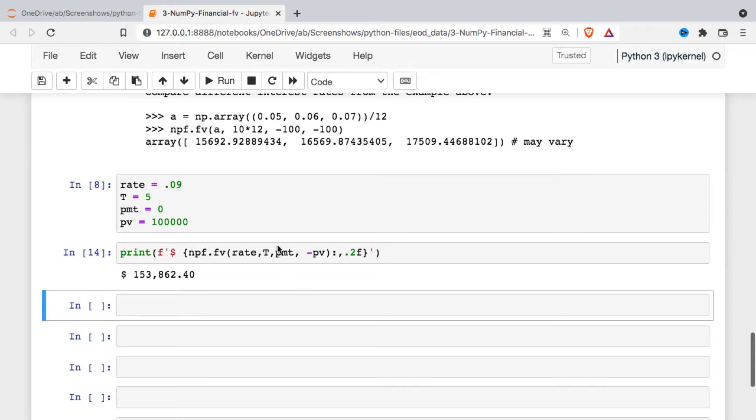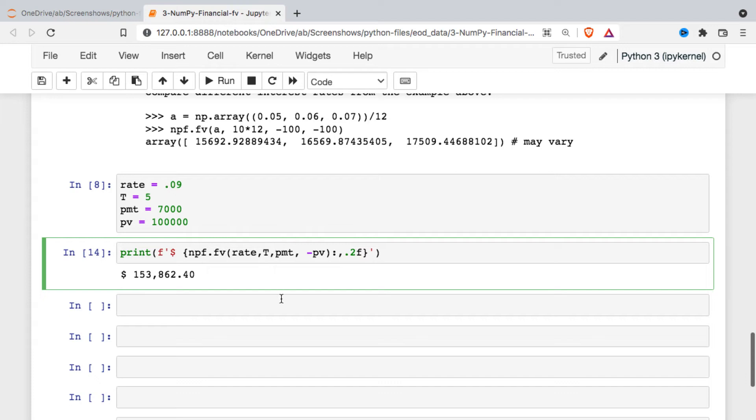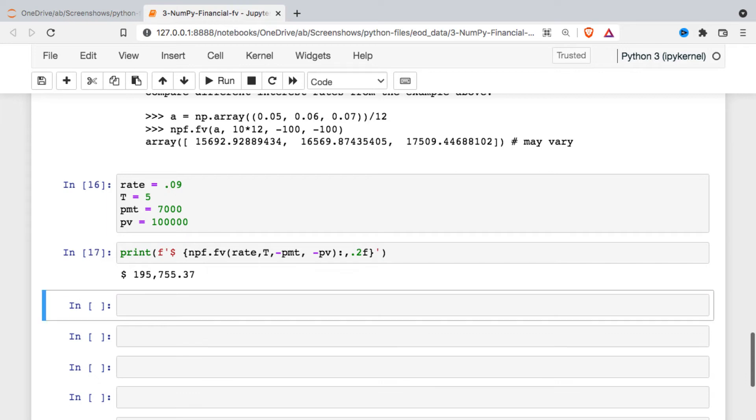If we want to take a look at what it would be if I actually have a payment, make an addition every year, I'll make it 7,000. And once again, if I don't make this negative, it's going to assume that I'm withdrawing that 7,000 every year. So we can see the benefit of that annual addition for five years.